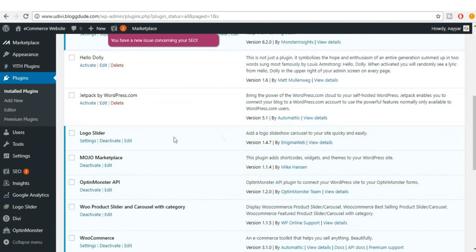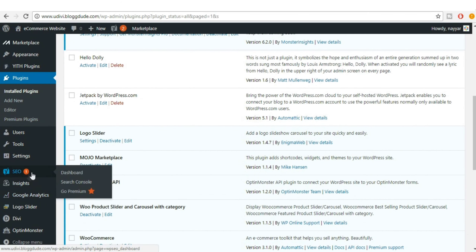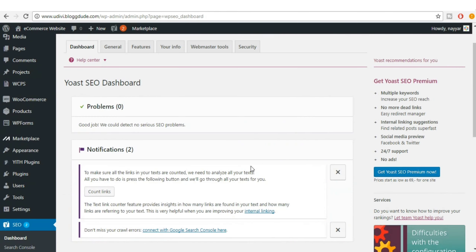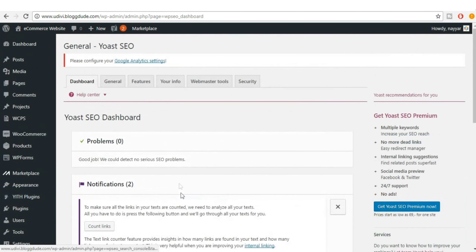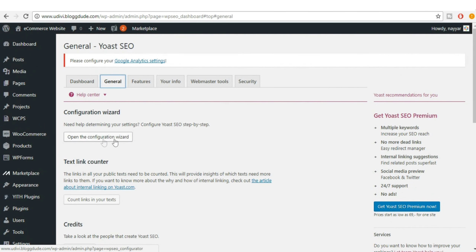Now you will see a new tab which says SEO — just click on that. Here it says zero problems, which is fine. Just click on General; you'll get an option called 'Open the Configuration Wizard' — click on that.